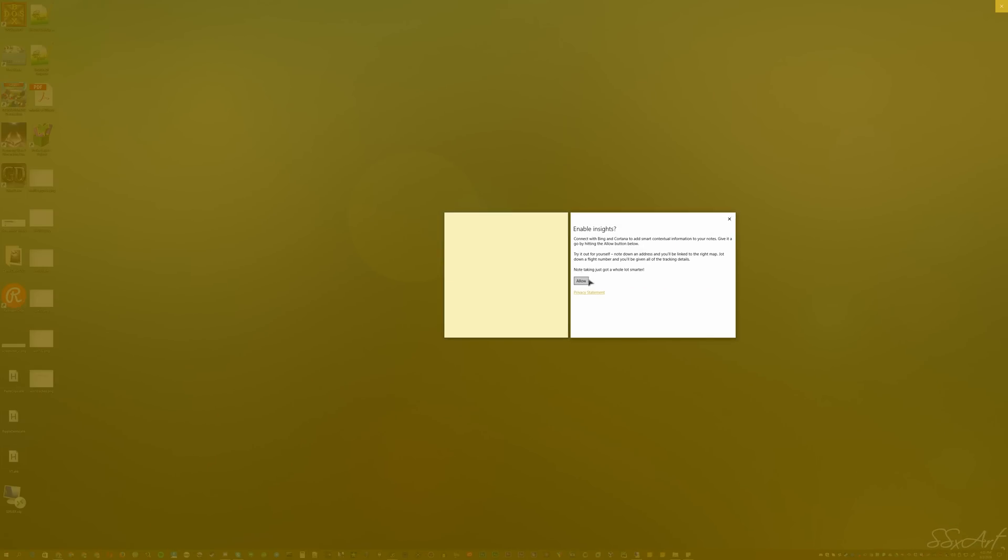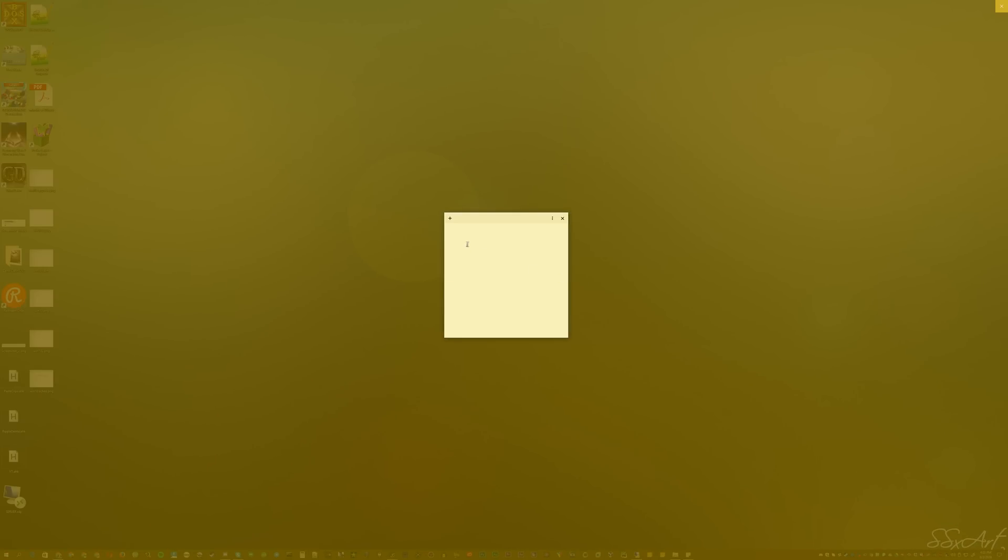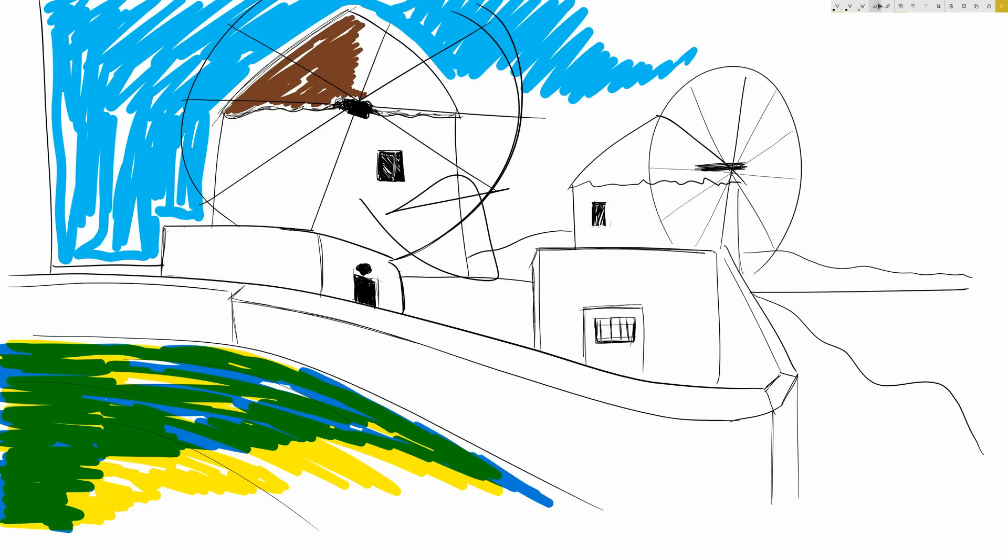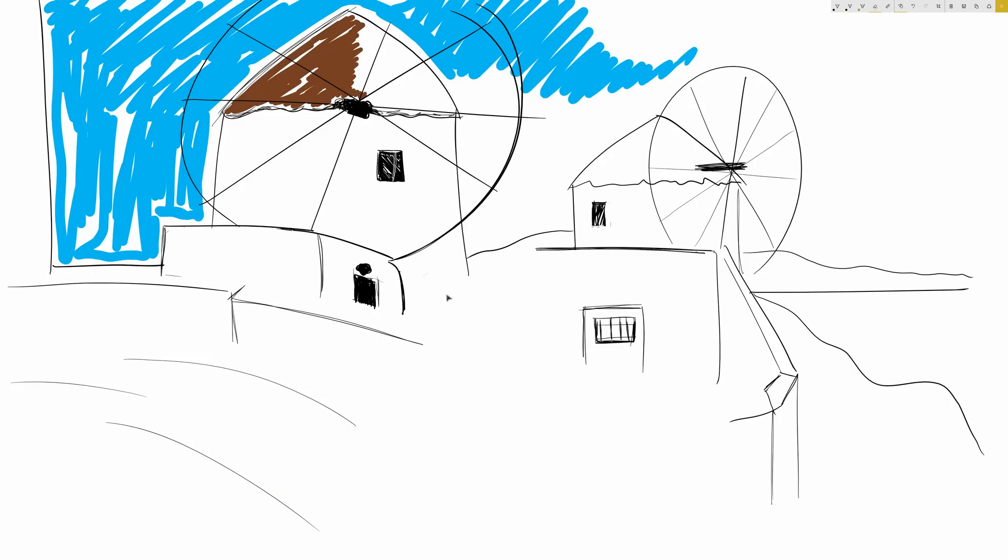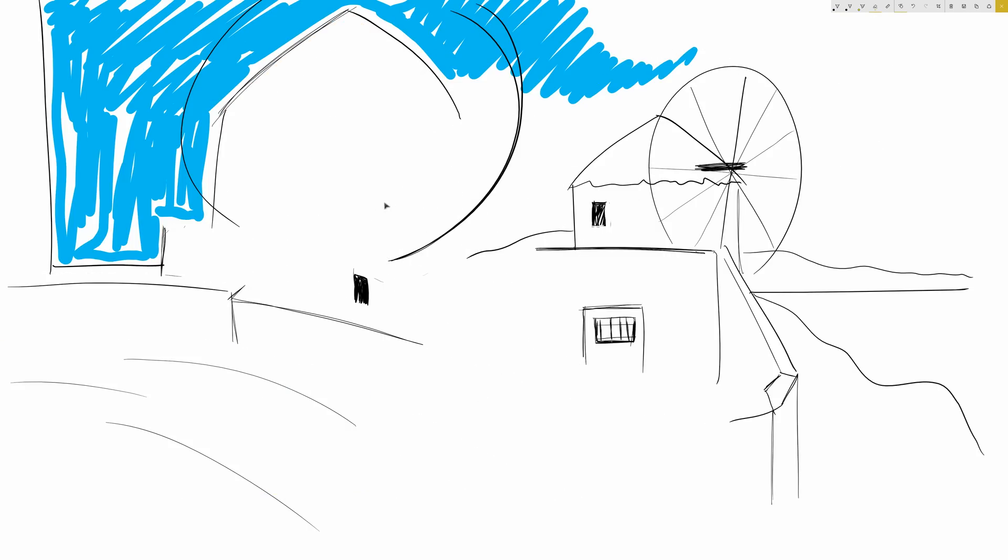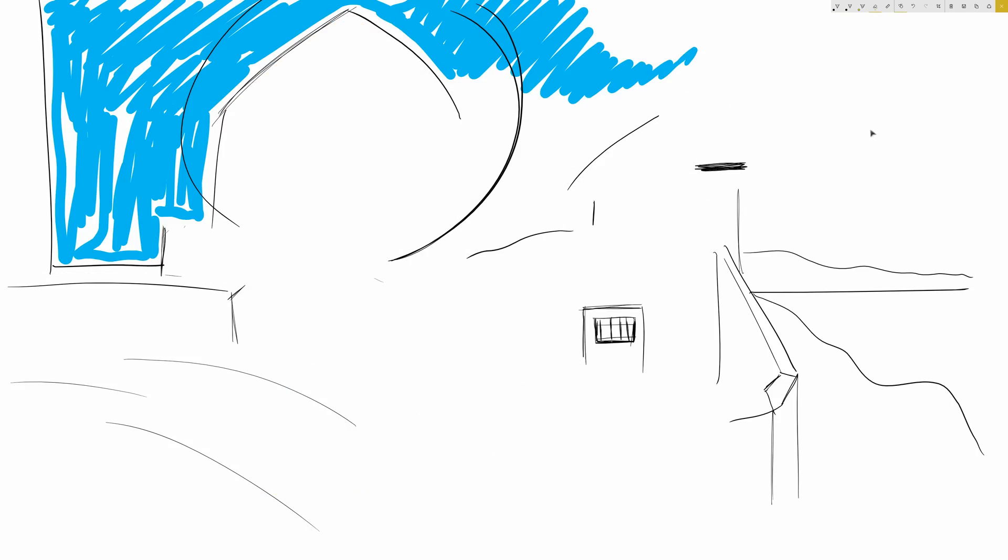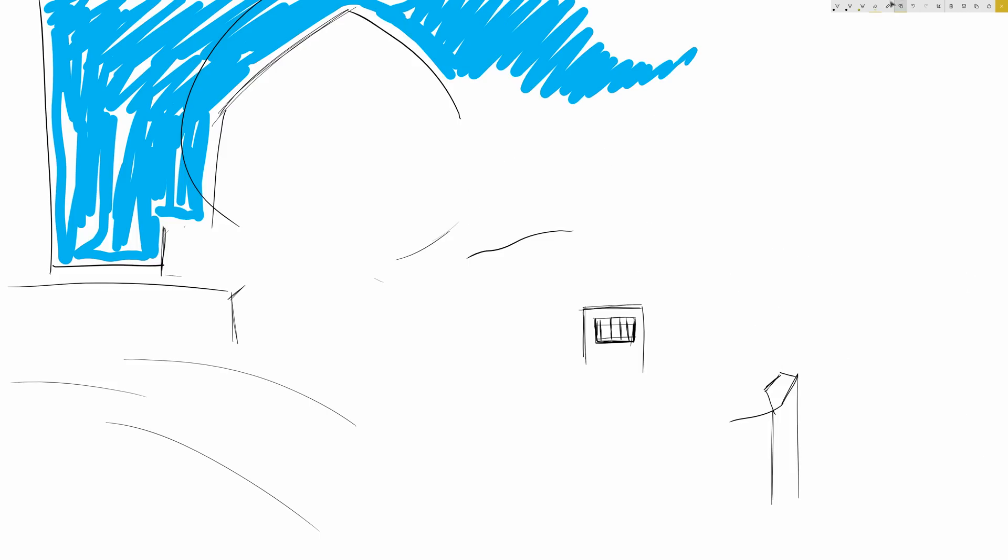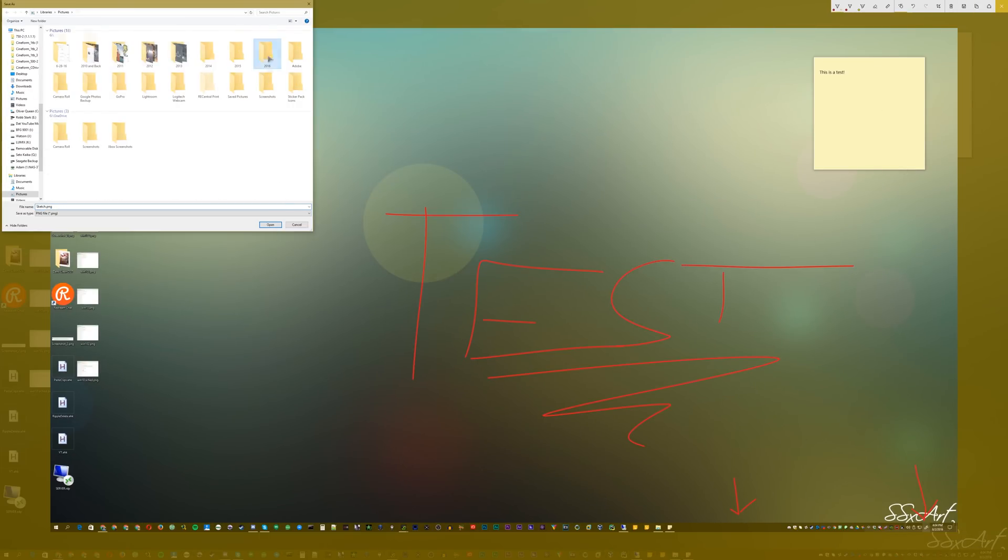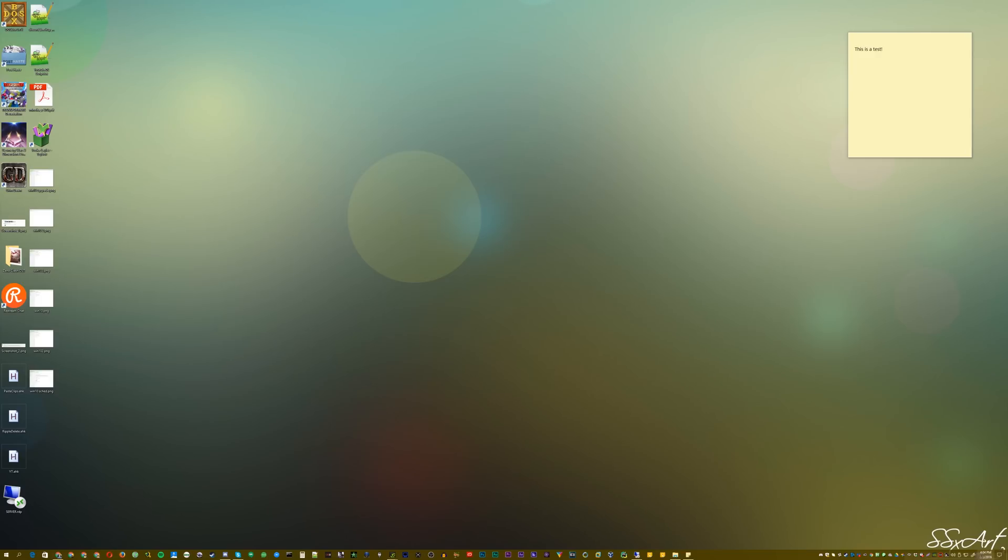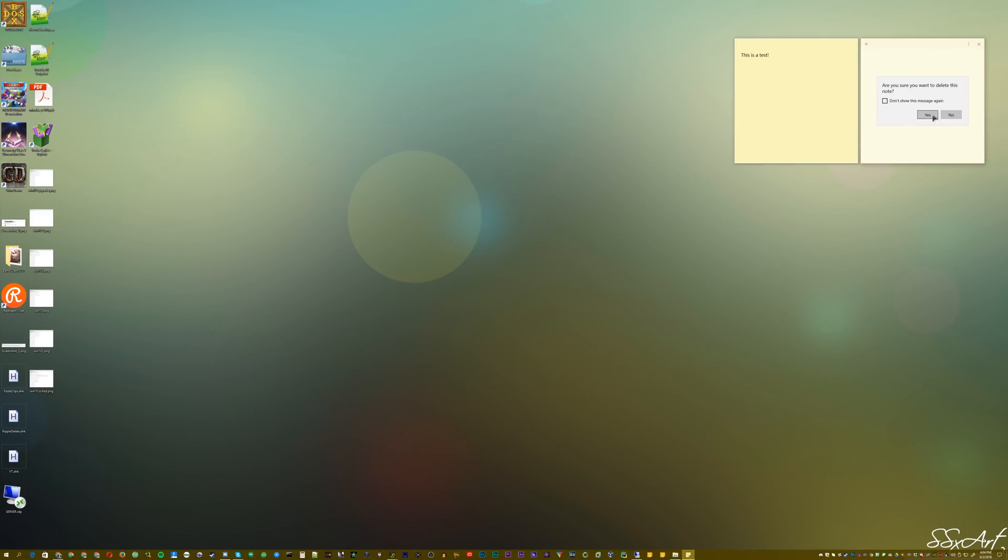But if you enable the Windows Ink workspace button and then it pops up by your clock here, you then have access to go ahead and open up sticky notes and start drawing on them. If you have a pen, sketch pad, which you can start drawing on. It has a pre-made sketch you can start working on and you can use your mouse or a touch screen or drawing tablet for that. And then screen sketch, which automatically takes a screenshot of whatever's on your desktop and you can start annotating it, which is really flipping cool.